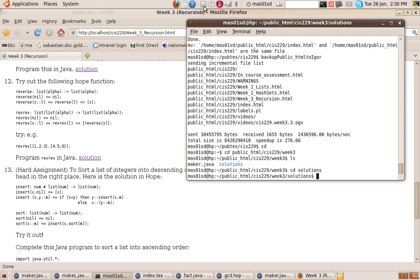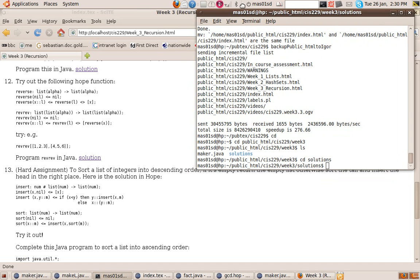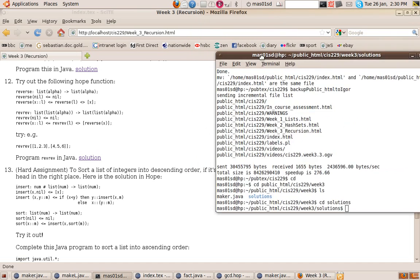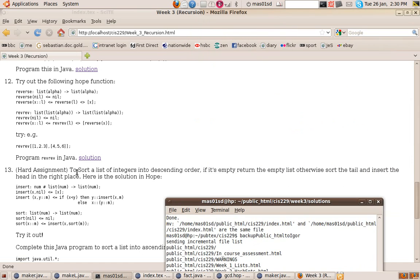Hello, it's Sebastian Danisic here again. Here's a video giving you help with the hard assignment for week three. The question says to sort a list of integers into descending order: if it's empty, return the empty list; otherwise sort the tail and insert the head in the right place.